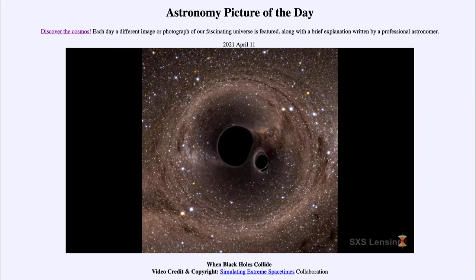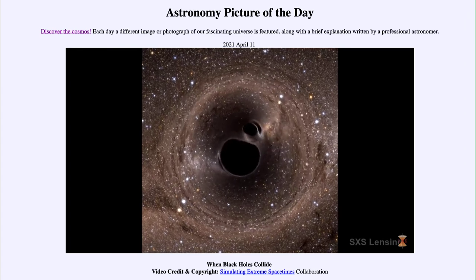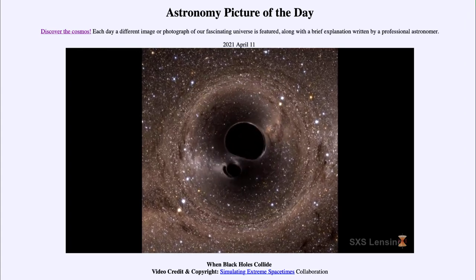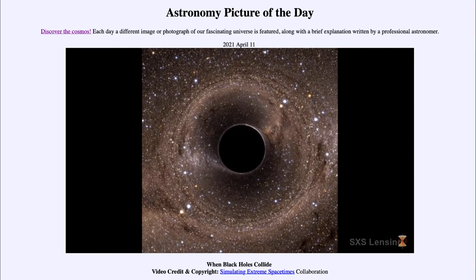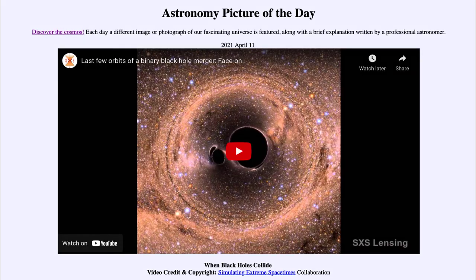Studying how black holes collide has been opening up a new field of gravitational wave astronomy, which is giving us a better insight into these black holes. So that was our picture of the day for April the 11th of 2021, titled 'When Black Holes Collide.' We'll be back again tomorrow for the next picture, previewed to be 'Flame but Not Fire,' so we'll see what that is about tomorrow.